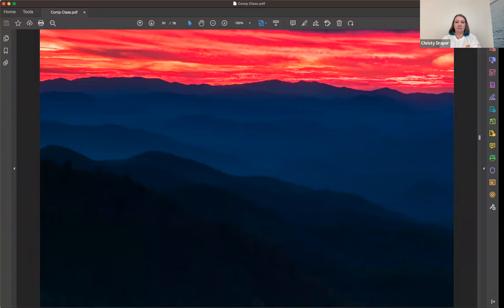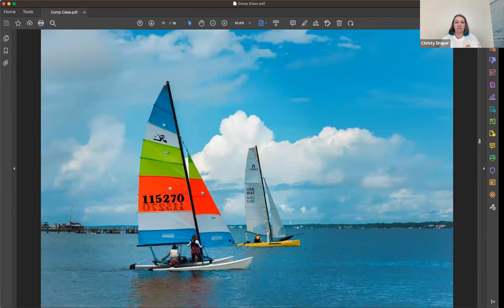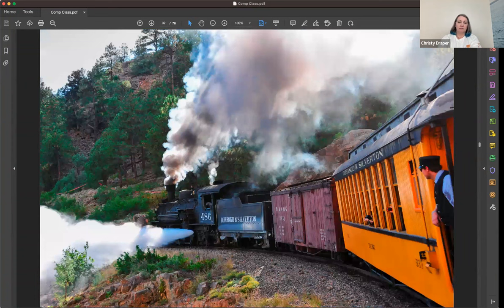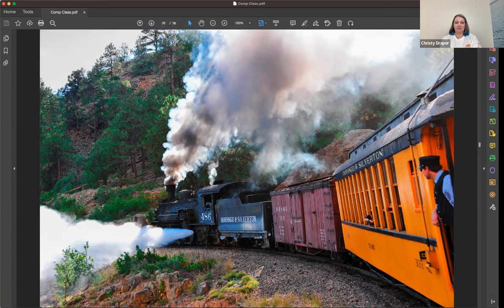Room to breathe — the sailboats are sailing into the frame, as opposed to sailing out. If I'd let them get a little farther and then shot, they'd be sailing out of the frame. You always want your subjects moving into the open space. Same with this train shot — the conductor stepped down and I timed it with the steam blowing. I shot probably 50 frames to get it just right, but I gave the train all that room so it's moving through the frame.